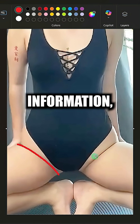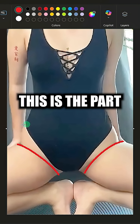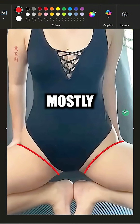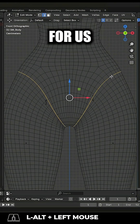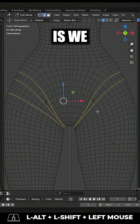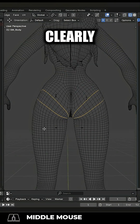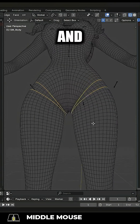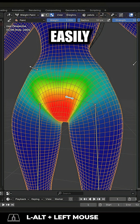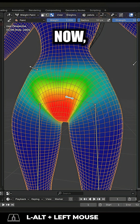So now that you have this information, we can see that in general this is the part of her pelvis that should mostly never move. And what that means for us as 3D artists is we probably want topology lines that clearly mark this area — and that way we can easily just weight paint it primarily to her pelvis.